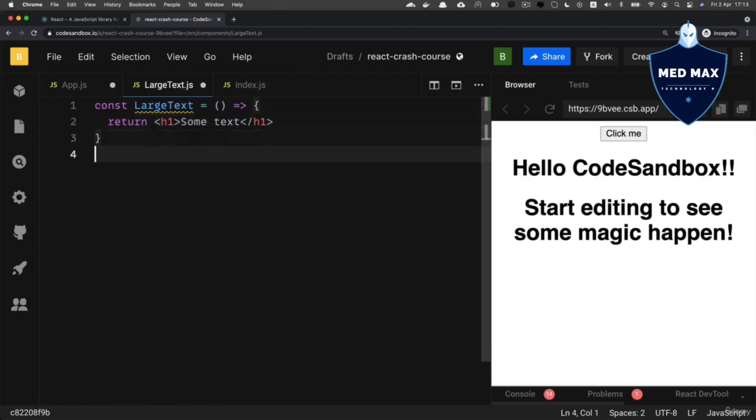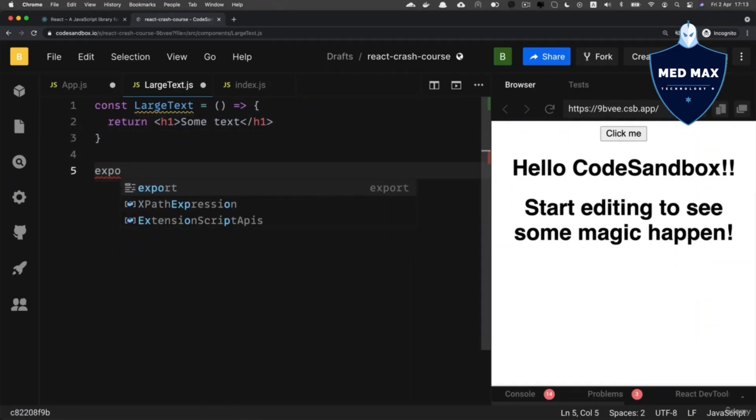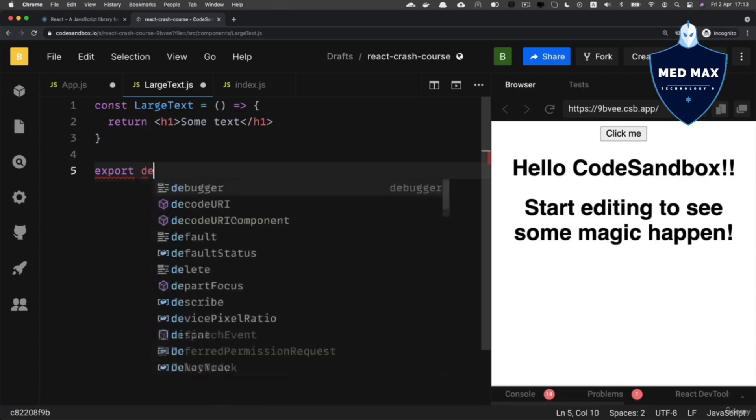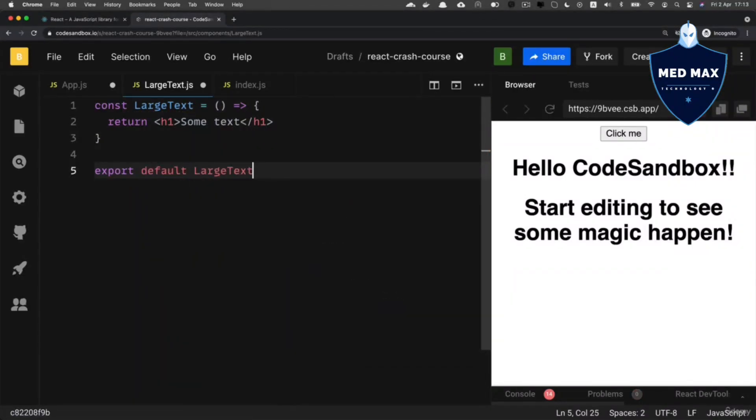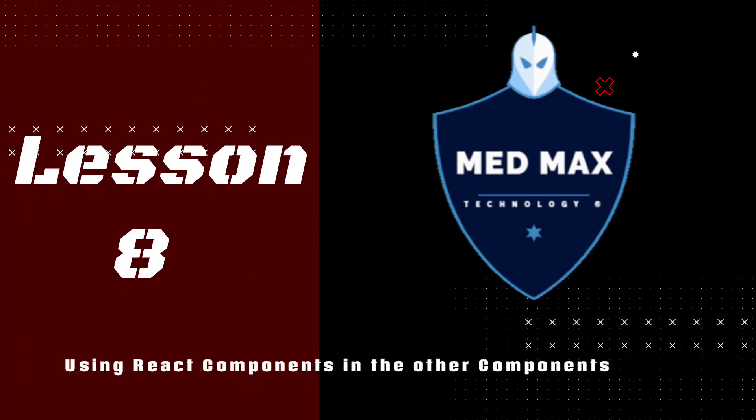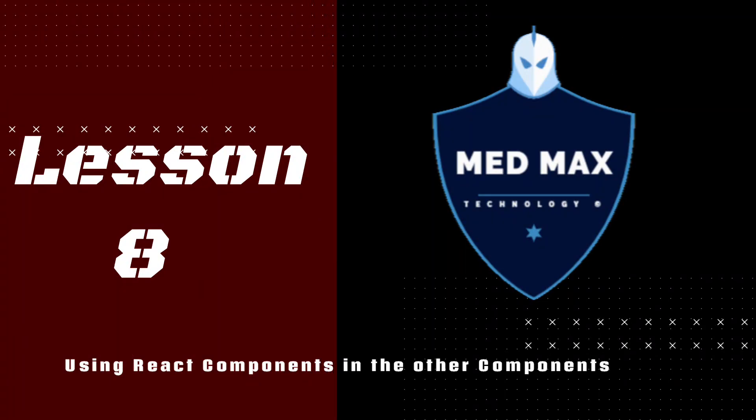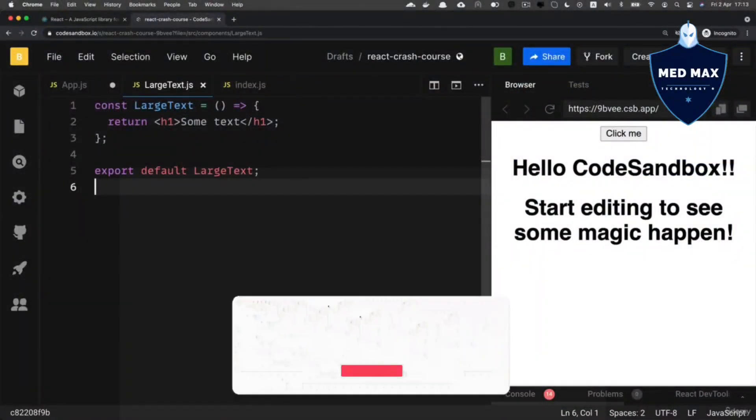And now underneath this function, let's export default it from this file: export default LargeText. Notice that, same as any code editor, you could use tab in order to auto-complete different names. So let's save the changes in this LargeText.js file.